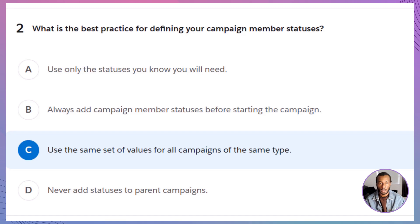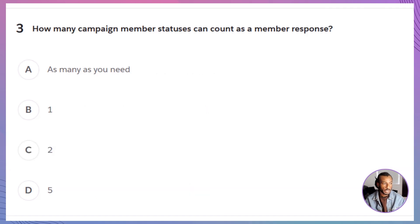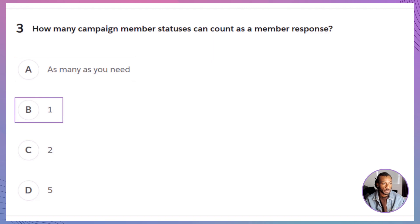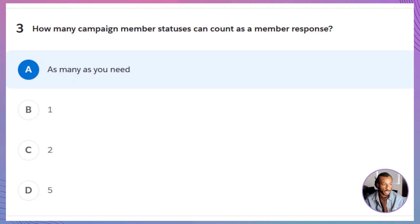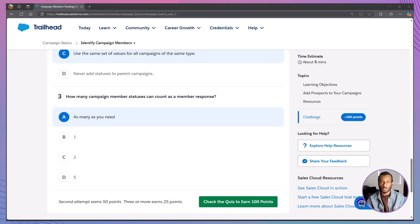Question 3: How many campaign member statuses can count as a response? A. As many as you need. B. 1. C. 2. D. 5. The correct answer is A — there's no limit to the number of statuses you can mark as responded. Define as many as needed for your tracking needs. Let's recap what we learned today.